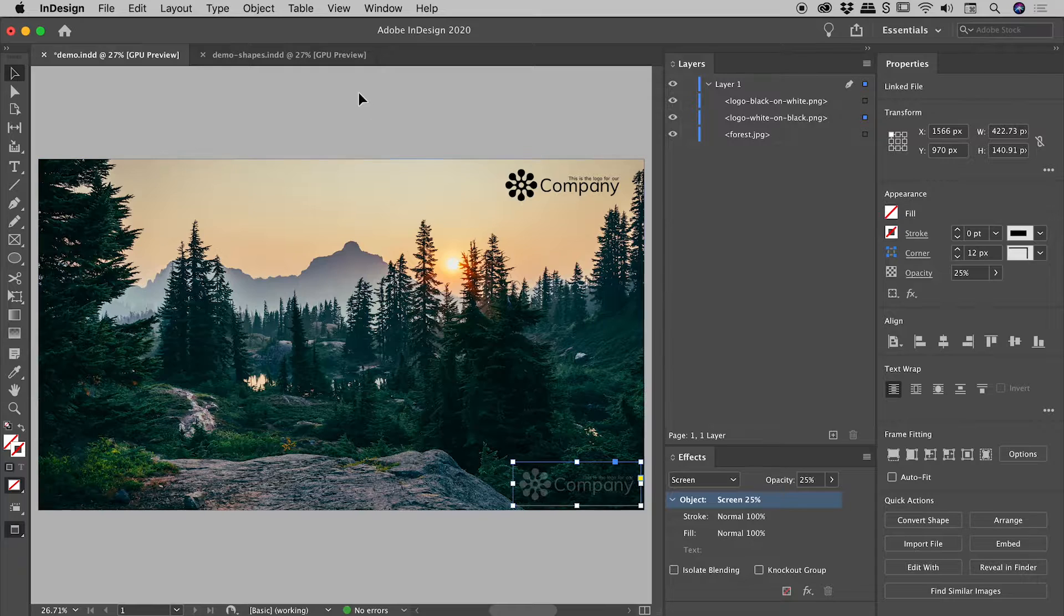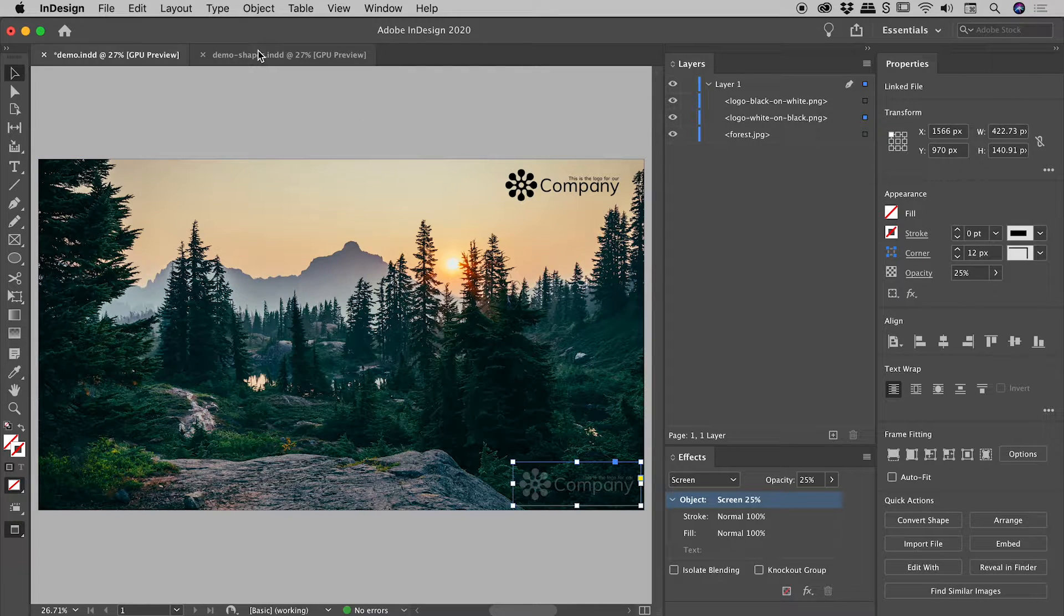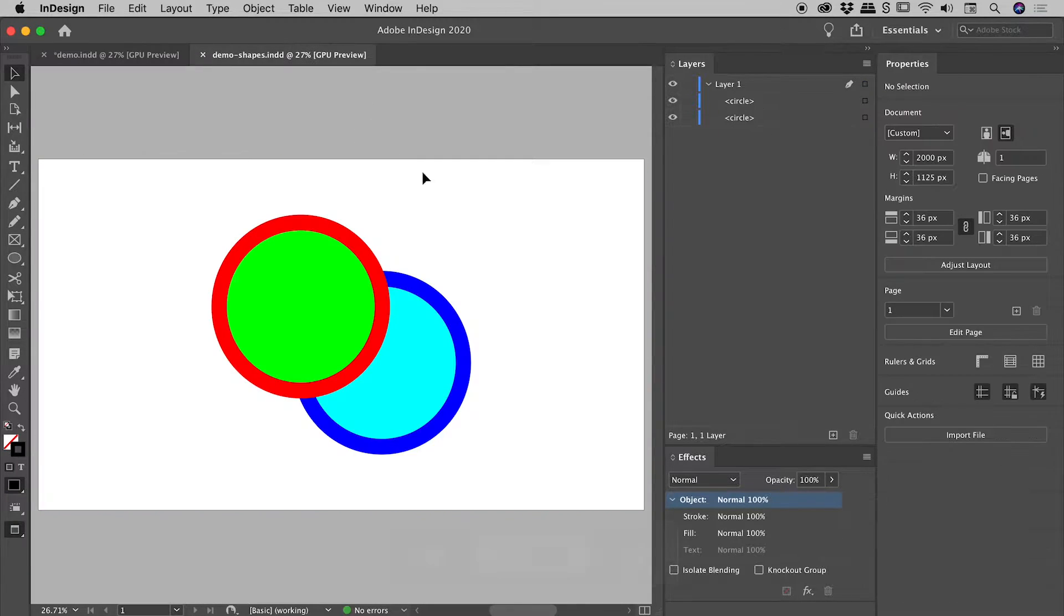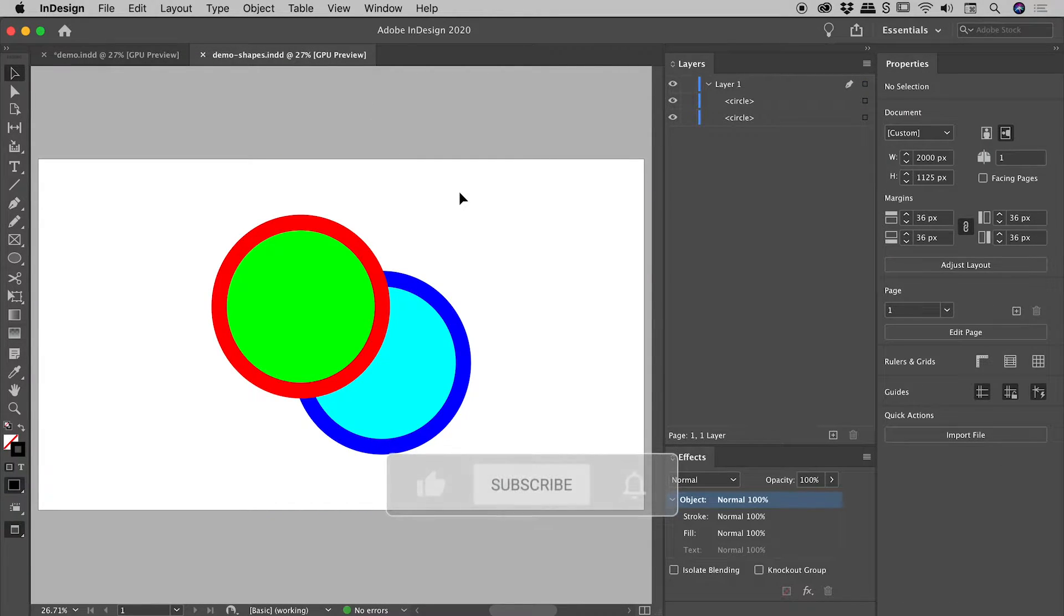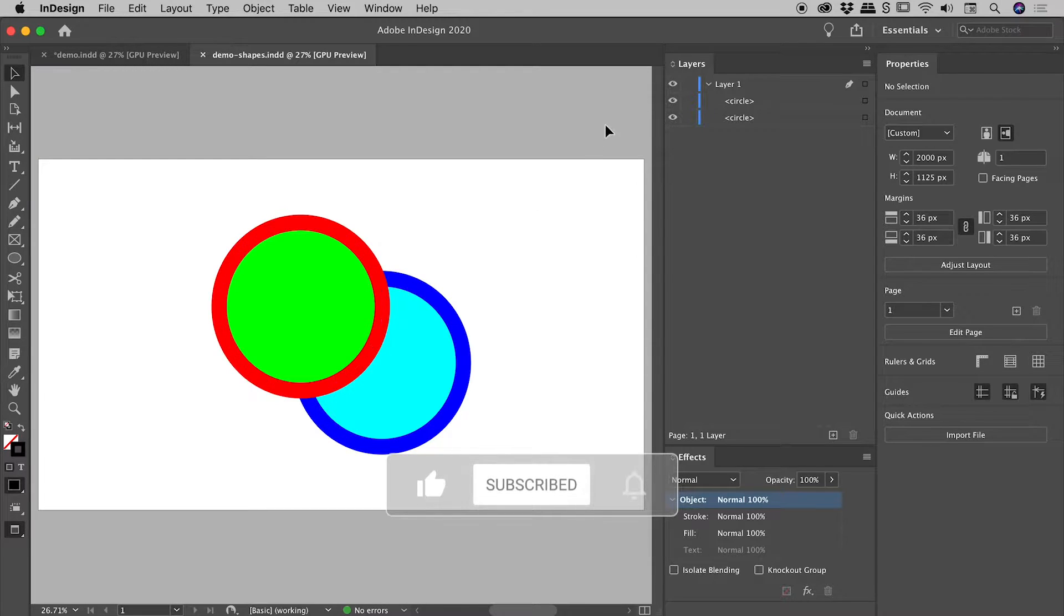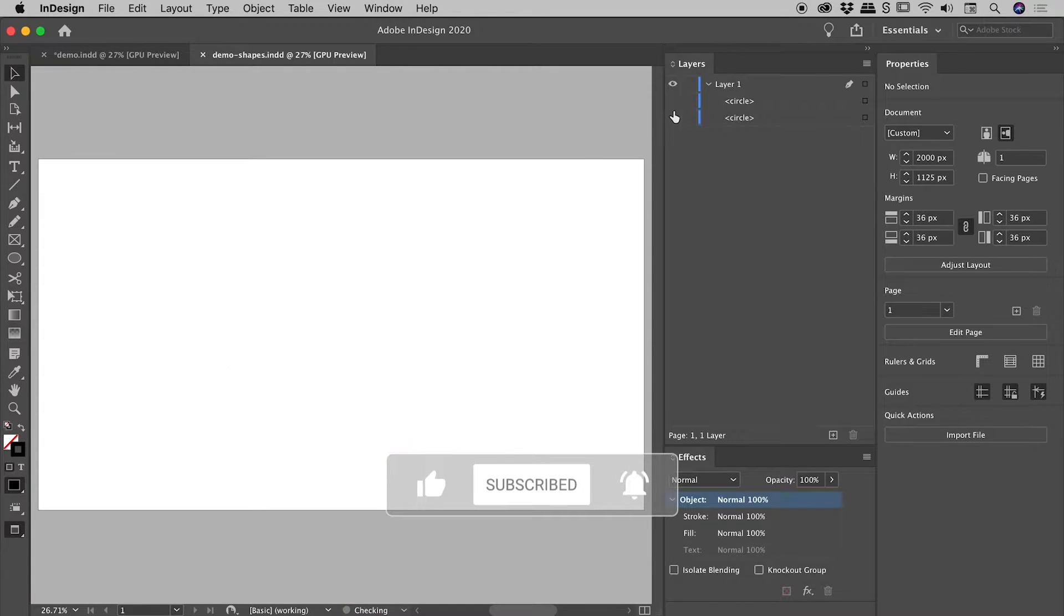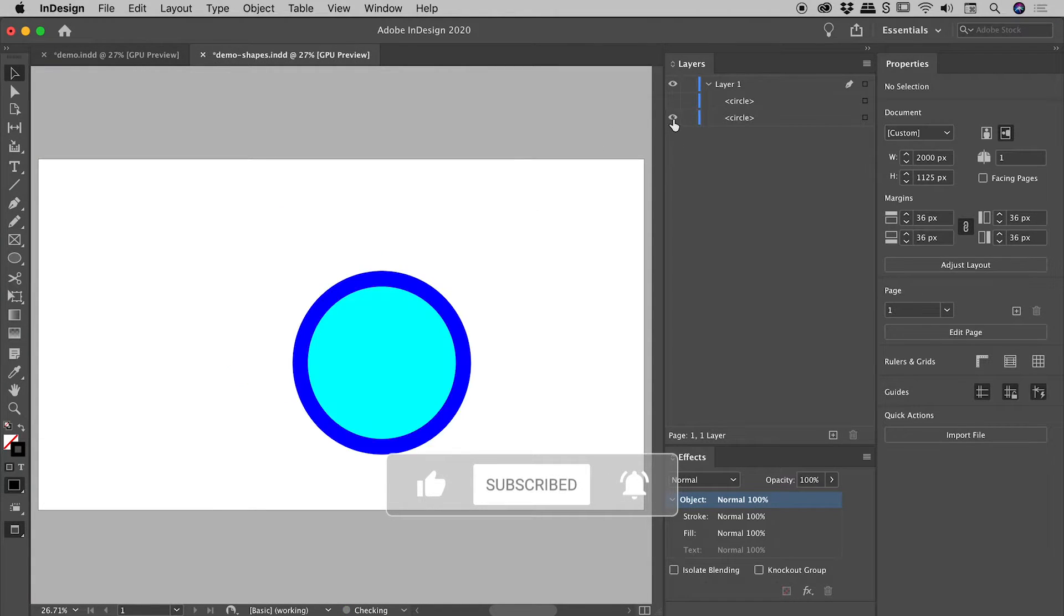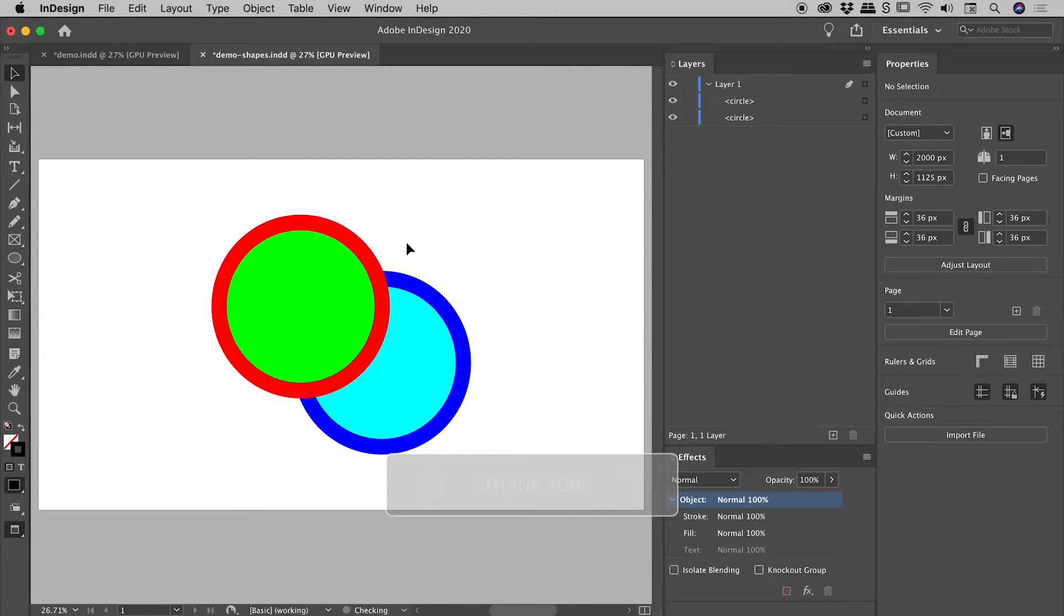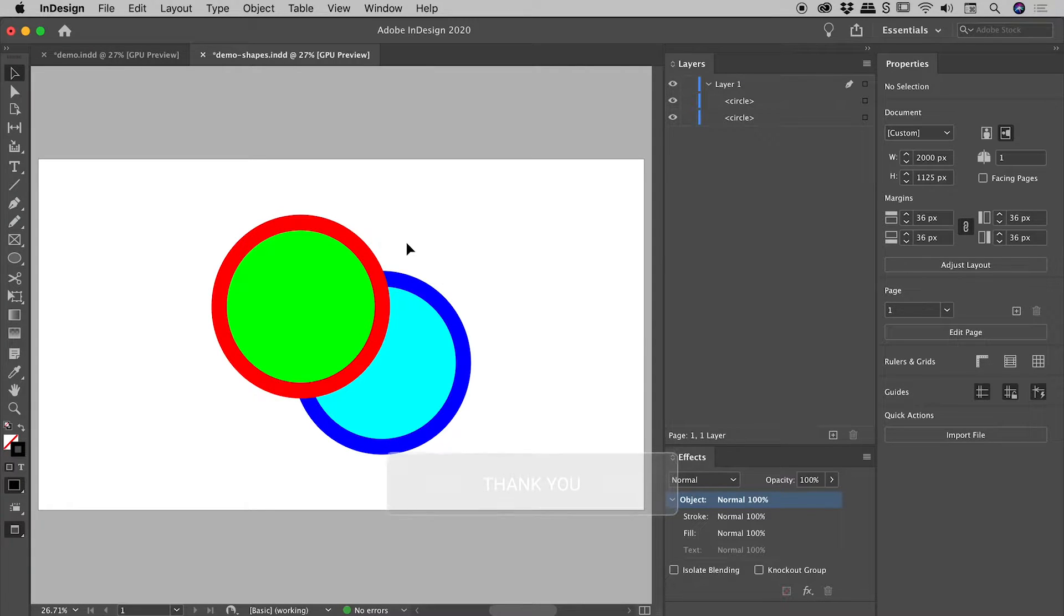I have a second example I want to show you guys. It's this highly designed example just here with these two overlapping circles. So you can see my layers panel just here. It's literally just two circles with fills and strokes applied.